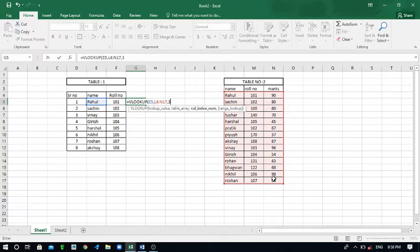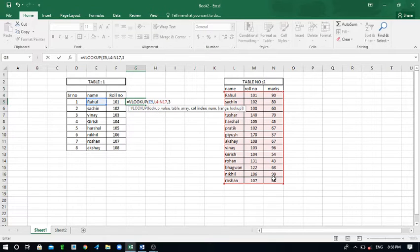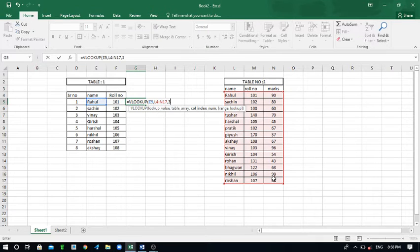Now the question has been arisen in your mind: why you have put three? Because the marks are mentioned in the third column in the second table and I have to access that marks according to names.